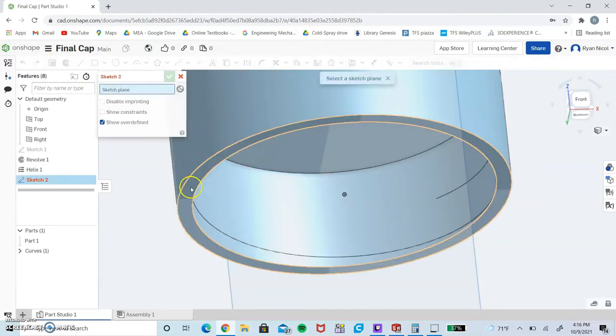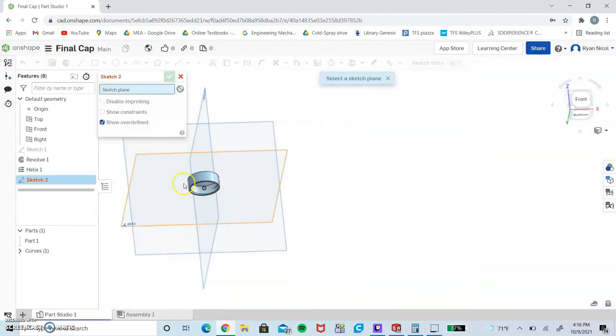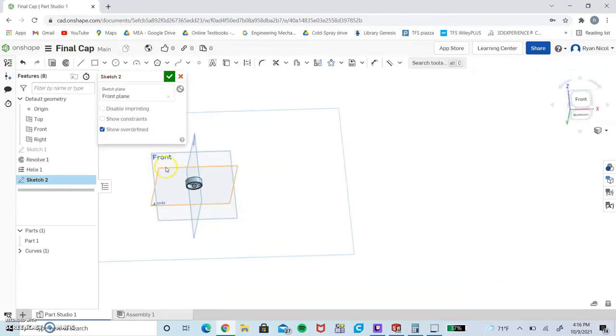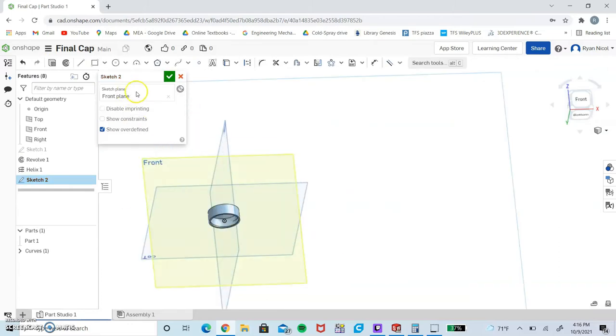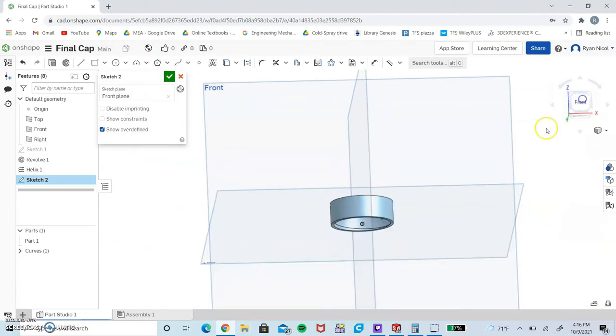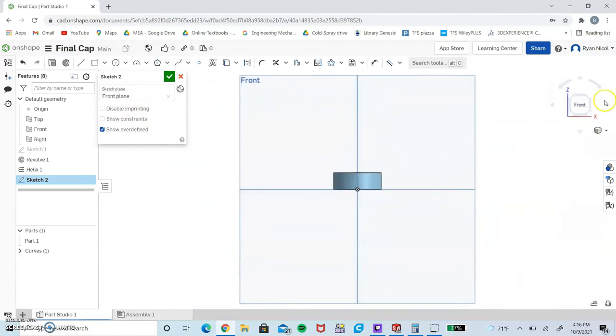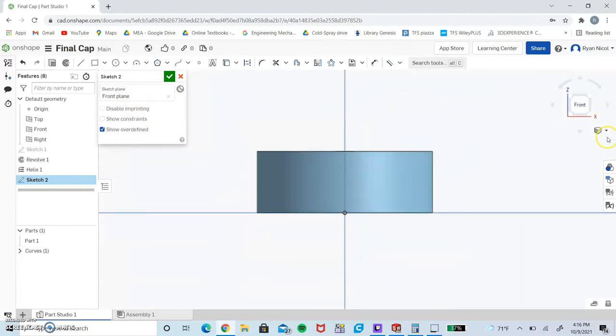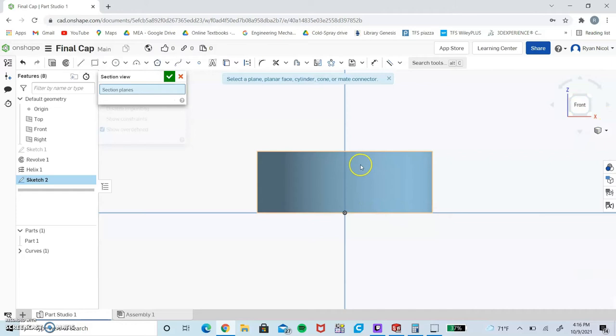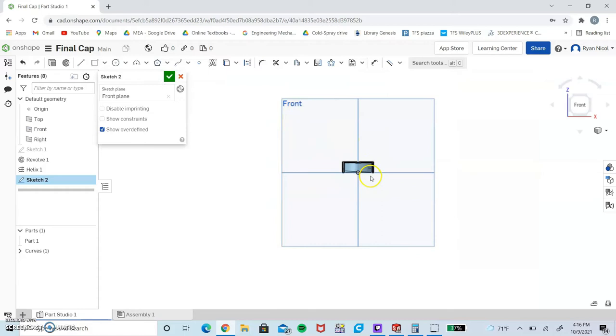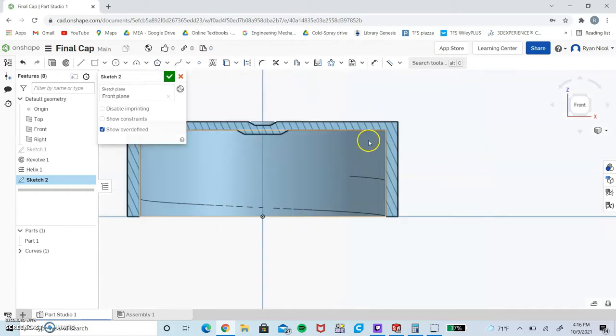We need to do another sketch on the front plane. We're going to make it normal to the front plane using the cube on the right. There's another cube with a drop down - we're going to want to go to section view. Select the front plane and then checkmark. As you can see, it cut our cap in half, which gives us a better view.